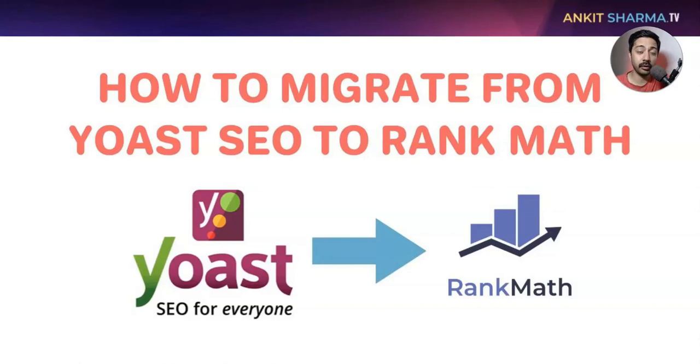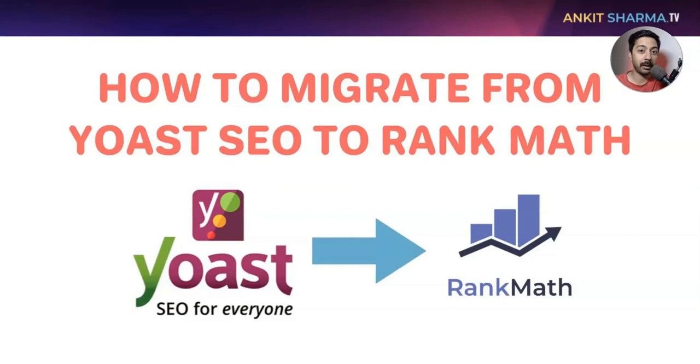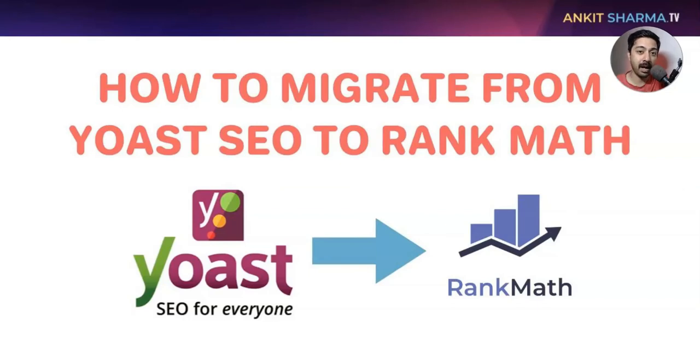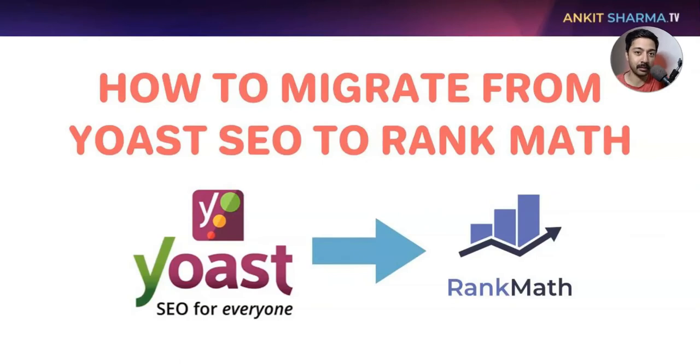In this video, I'll show you how you can migrate your SEO data from Yoast SEO plugin to Rank Math. During this process, I'll explain why I'm doing this for my website and why Rank Math is a little bit better than Yoast SEO.